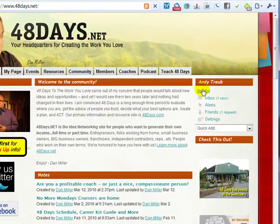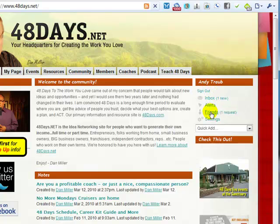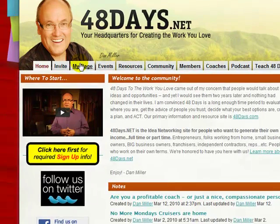As you can see here, I'm signed in now — I can sign out up here, and I can see friends, inbox, and so on. But we're going to skip that and focus on this tab right here, which is My Page.